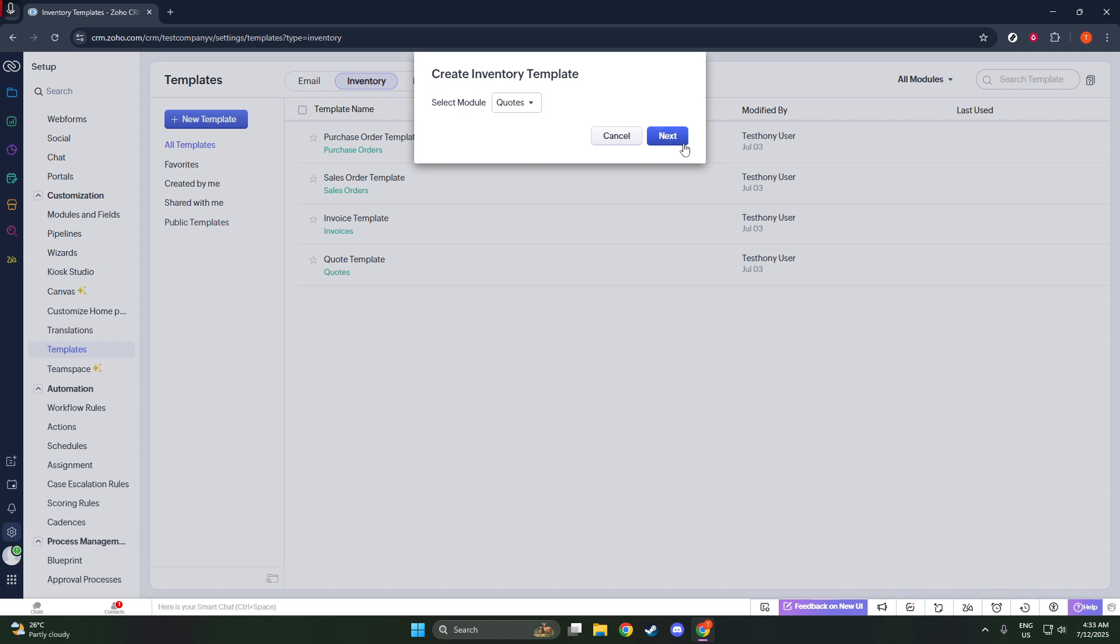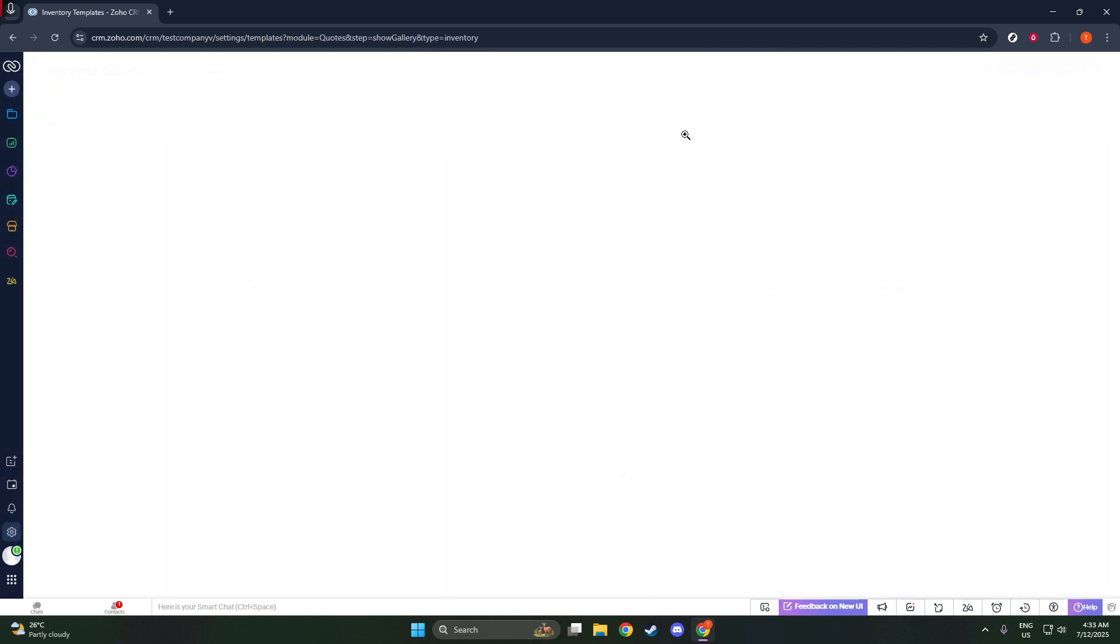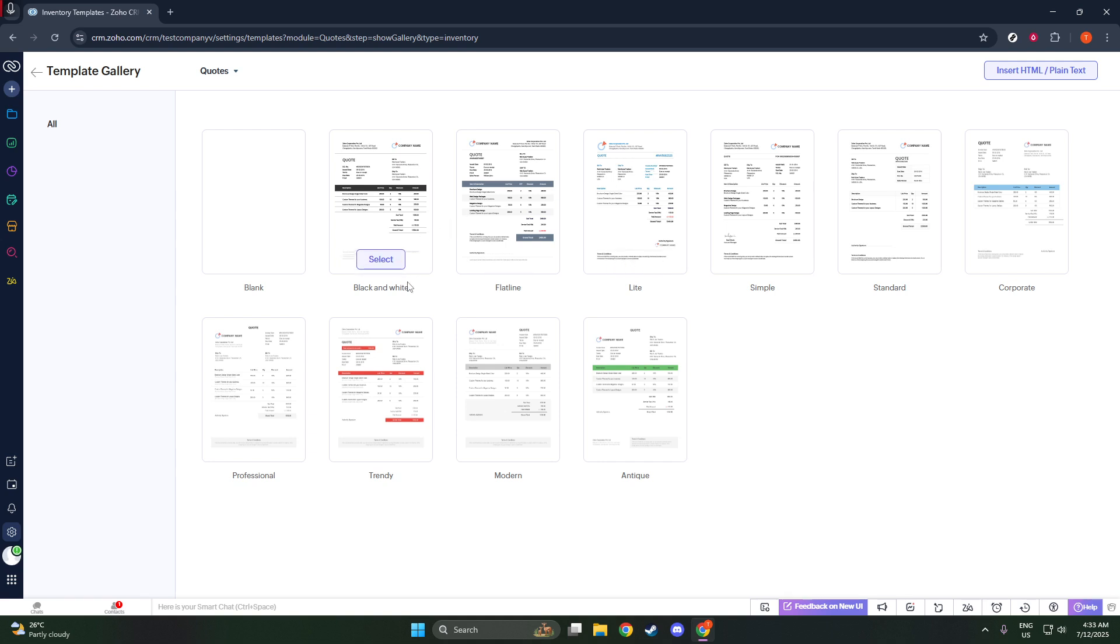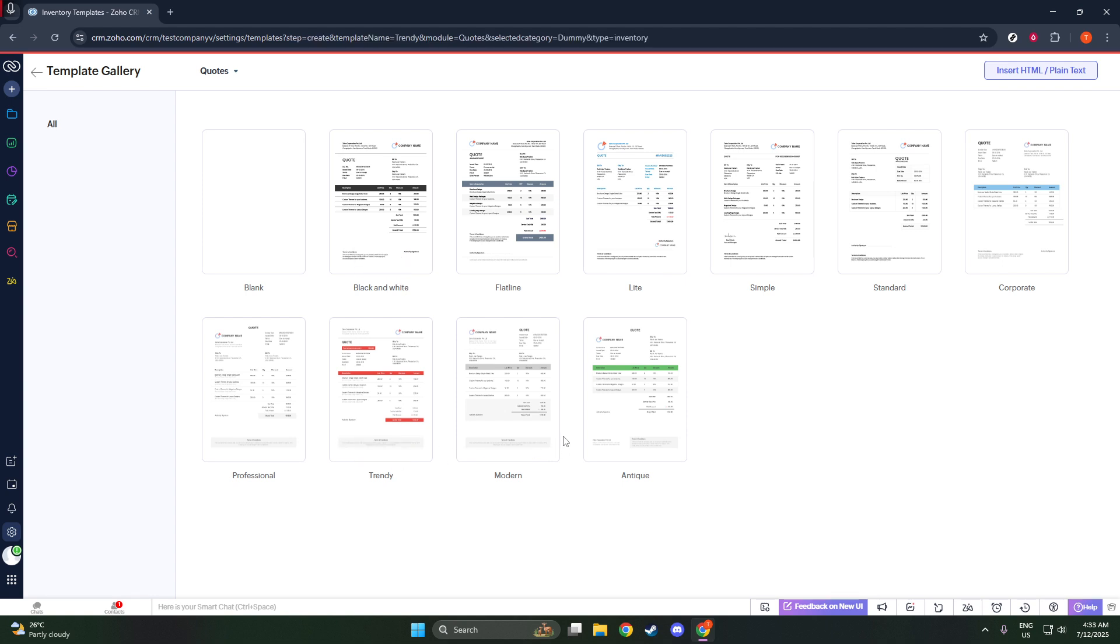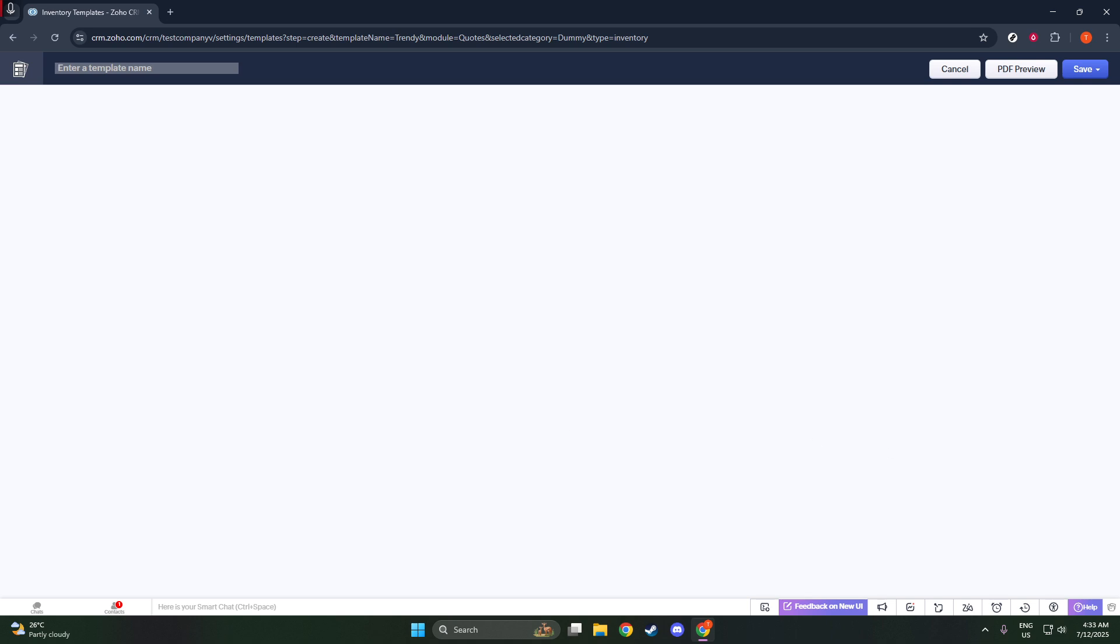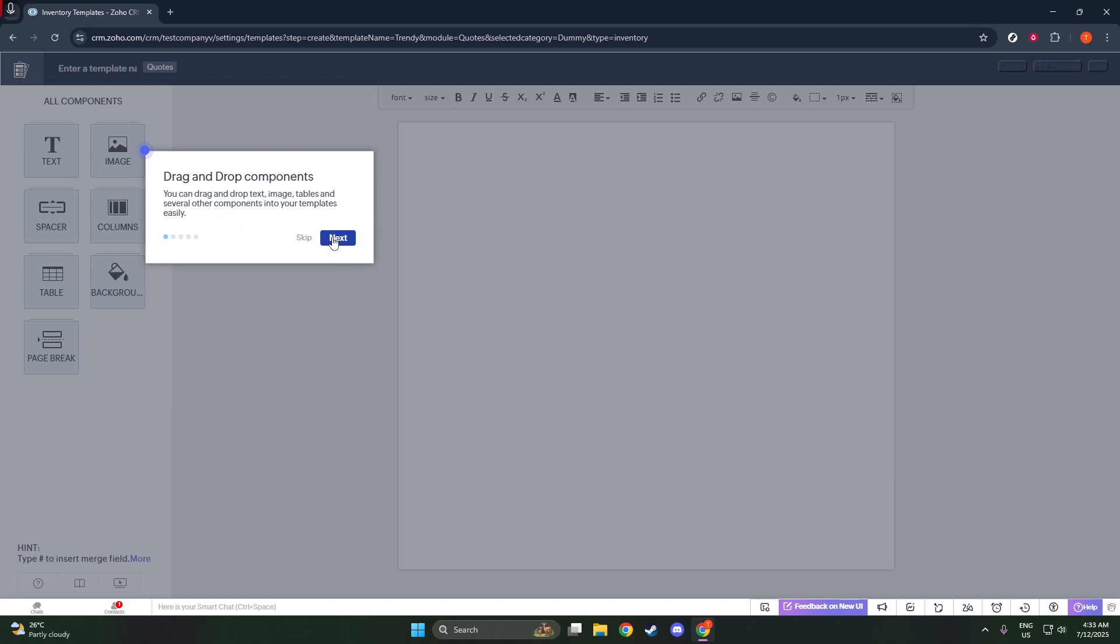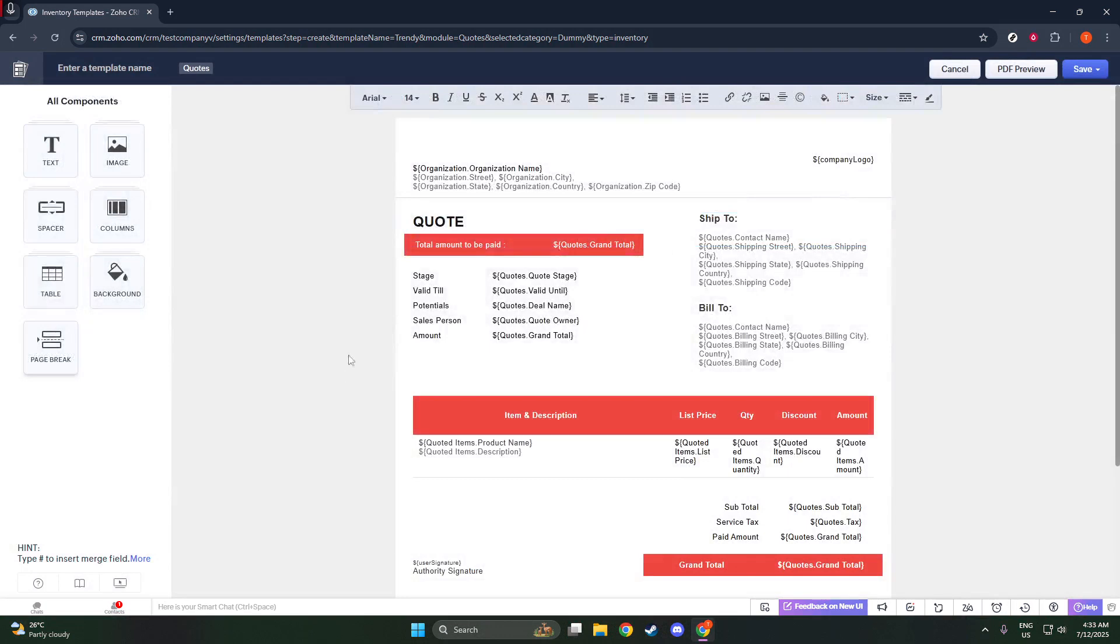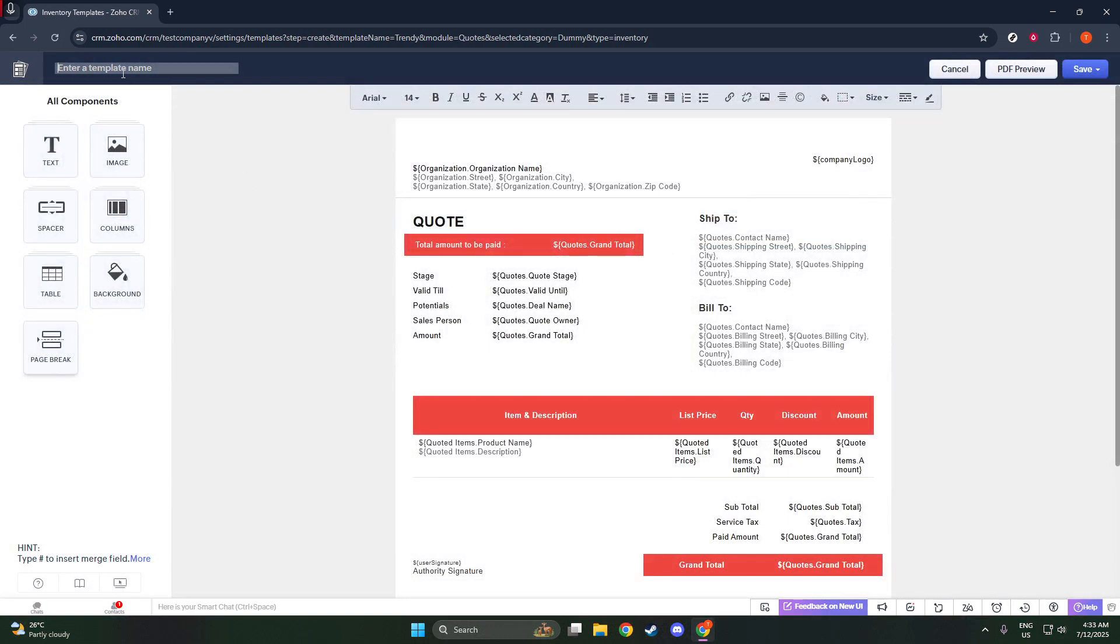You'll be prompted to choose what kind of template you want to create. You can opt for one of the gallery-style templates, which are pre-designed layouts that make the process quicker and easier, especially if you're looking for something stylish and professional. Alternatively, if you want complete control, you can go for a blank template to build everything from scratch. There's also an HTML/CSS template option if you're comfortable with coding and want to customize every detail.